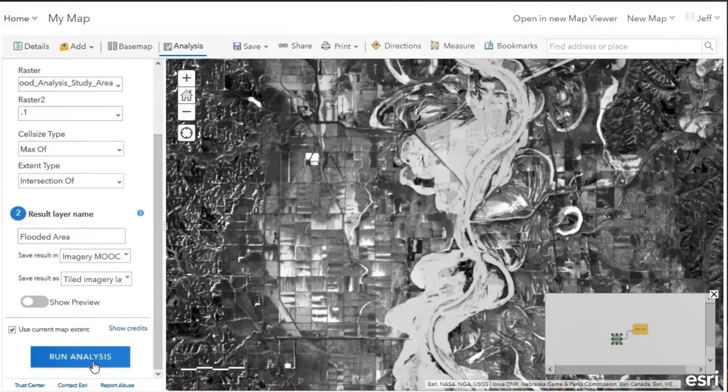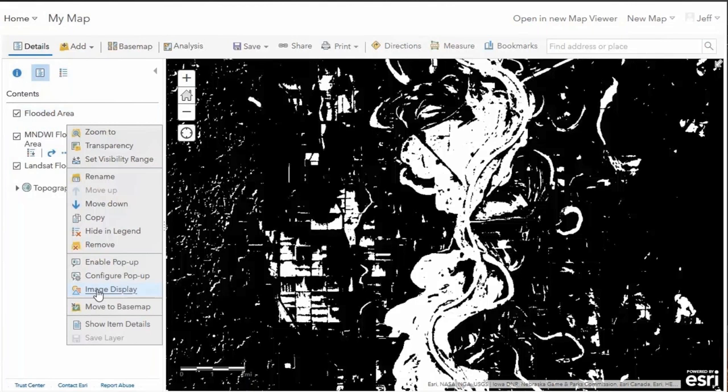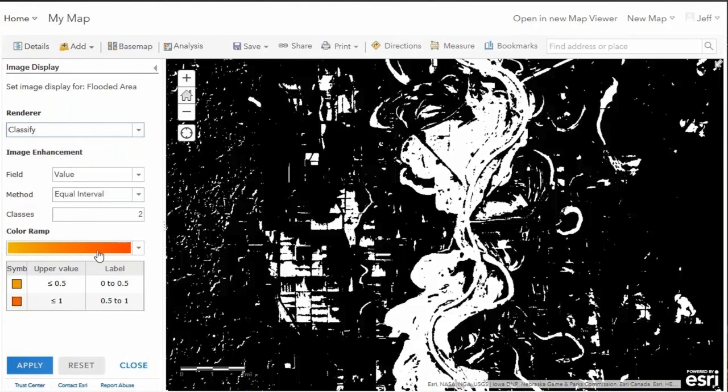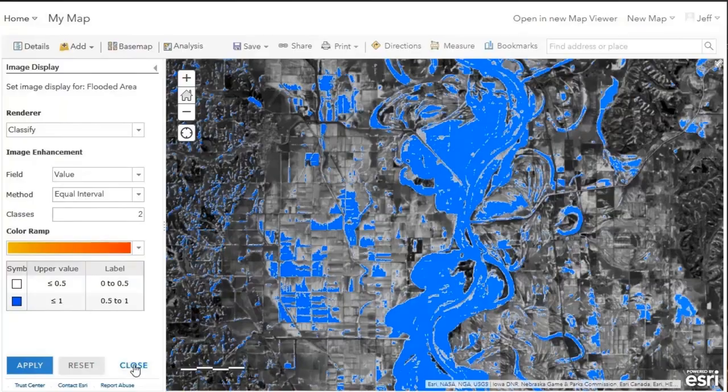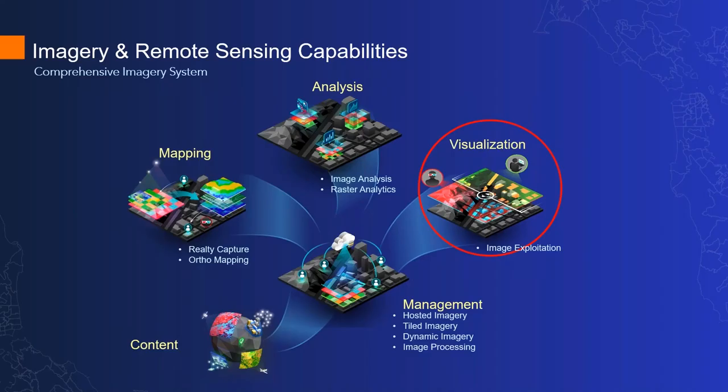Once that's run, you get a flooded area output as tiled imagery. The client can then do different rendering — for example, applying a classified renderer specifying that values above 0.5 represent water, producing a water mask from the landscape. So there are really powerful capabilities available directly in the browser.